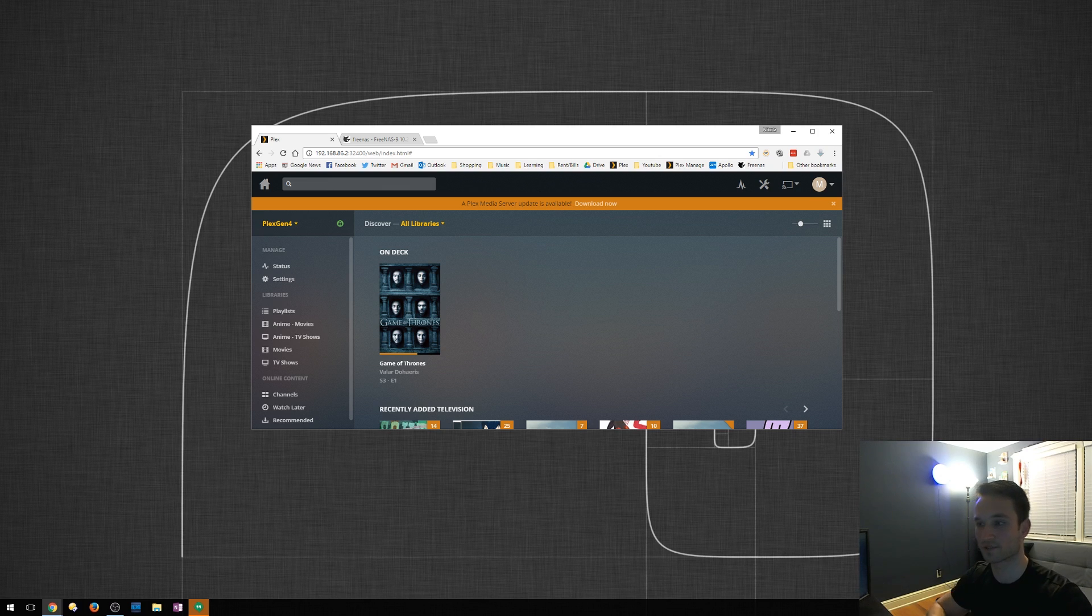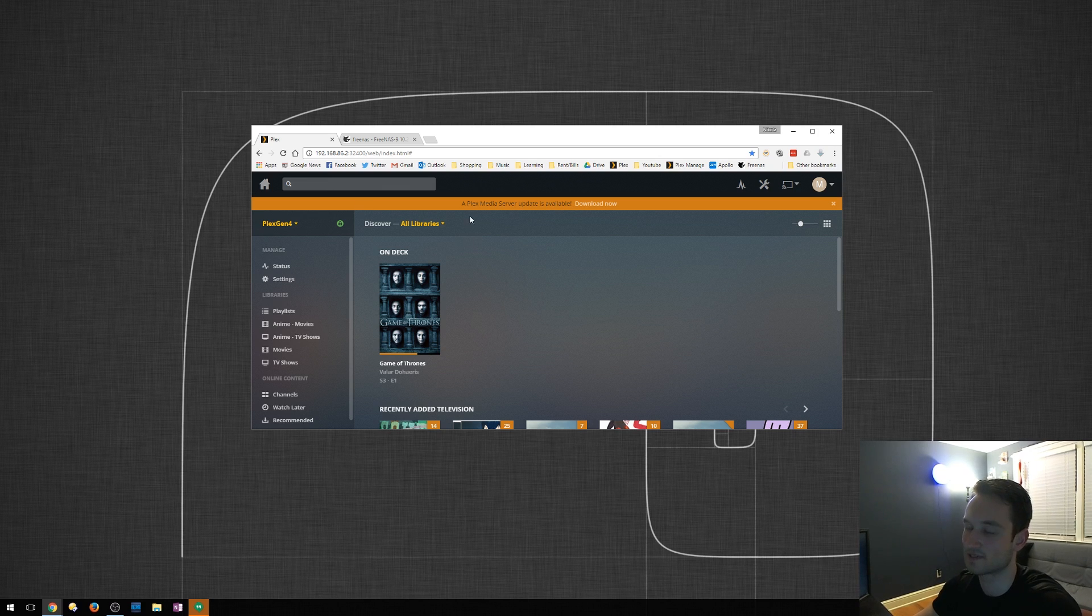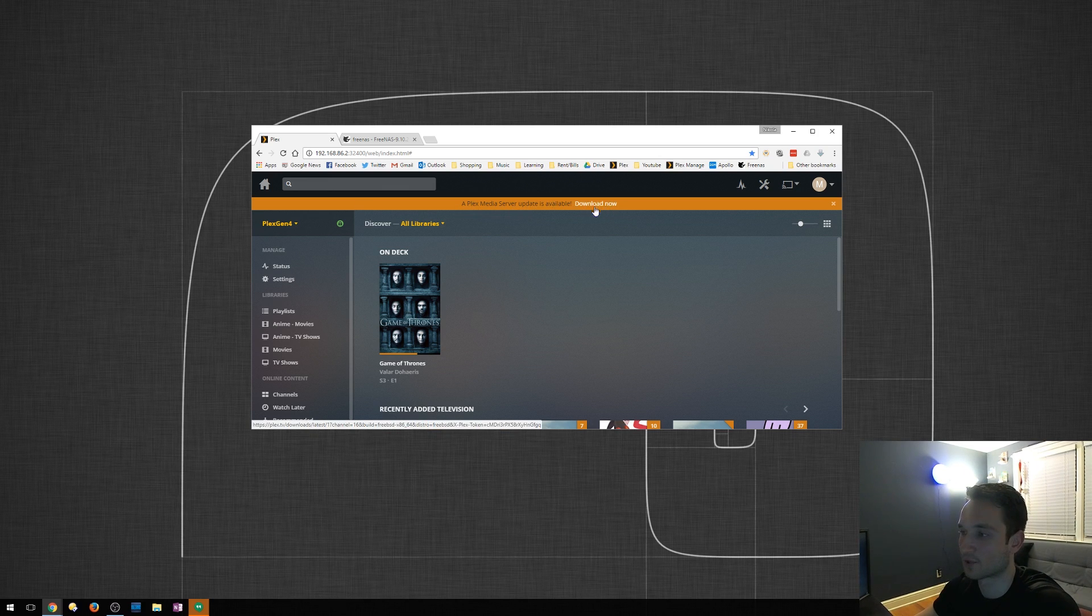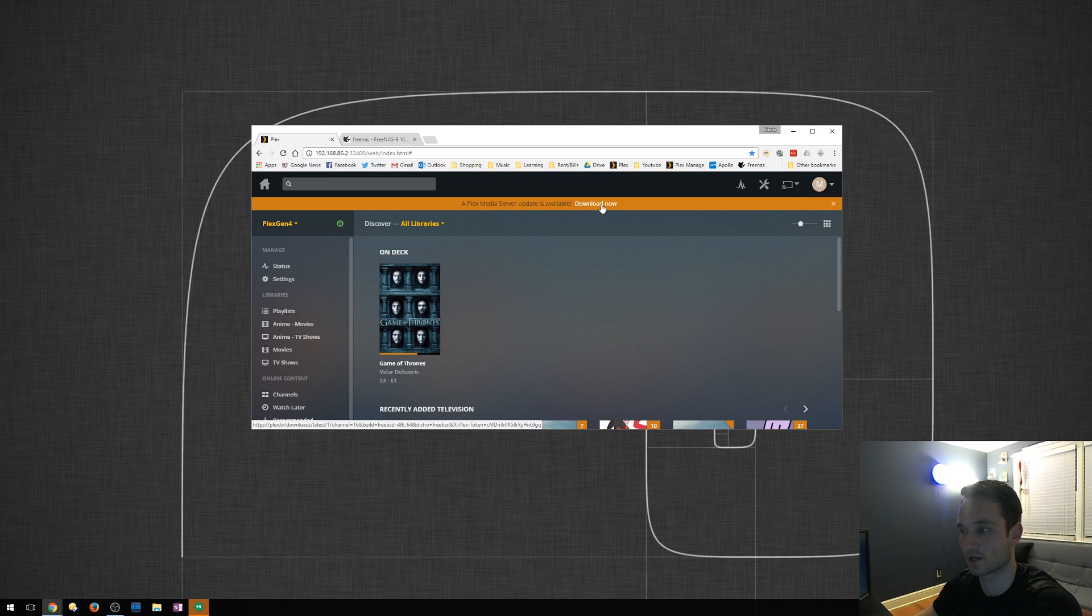So first things first, I do have Plex open right now. As you can see, Plex Media Server update is available. Downloading now is not going to help you with this. It's going to download it to your local computer. So I'll show you.